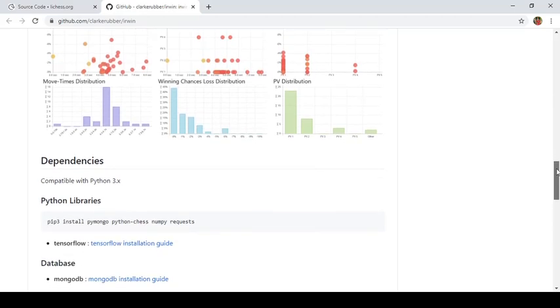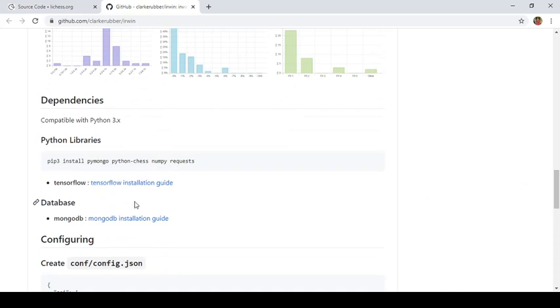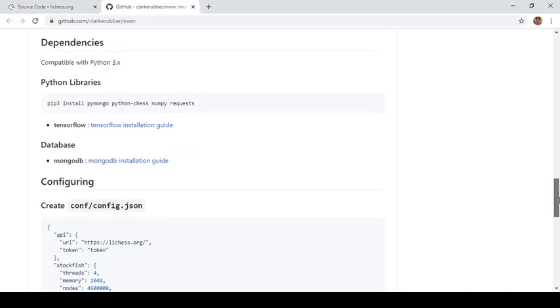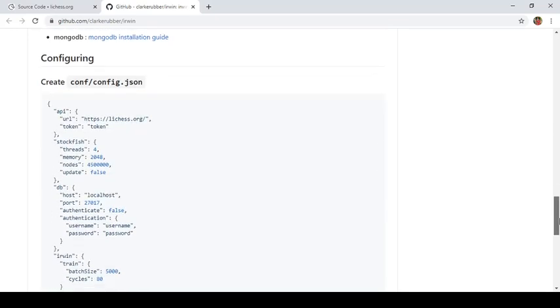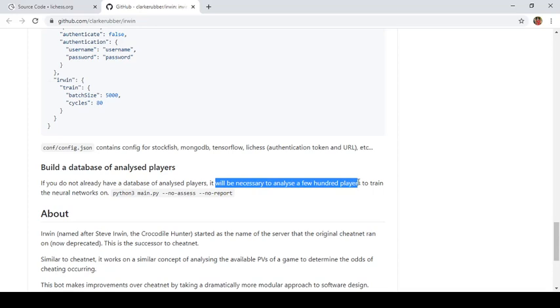So if you are really interested, you can follow this installation guide here. You can go ahead and install. They have given the details of various libraries and various commands that you can use to configure this. So in order to test this locally, what you have to do is you need to have a database of players.